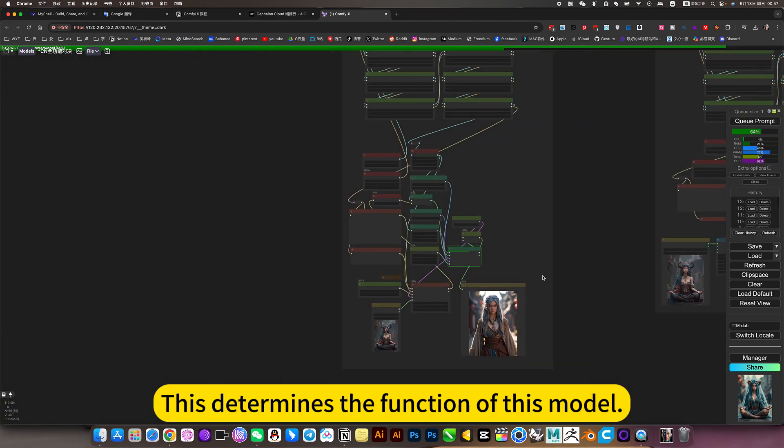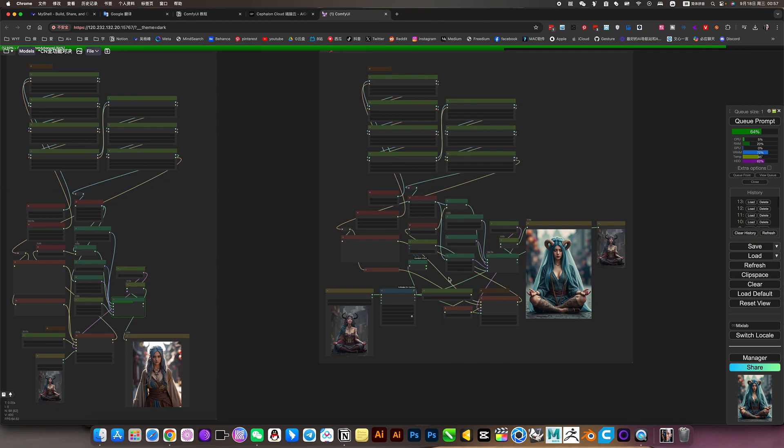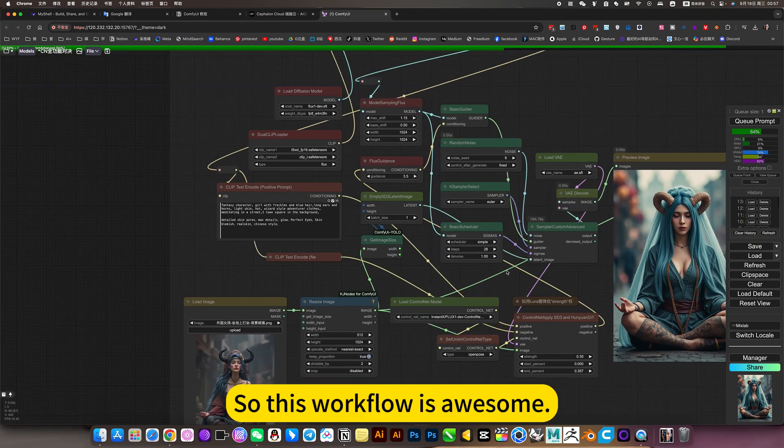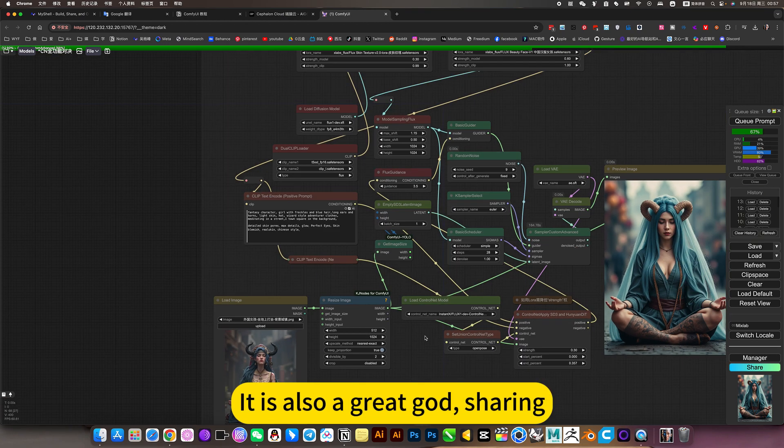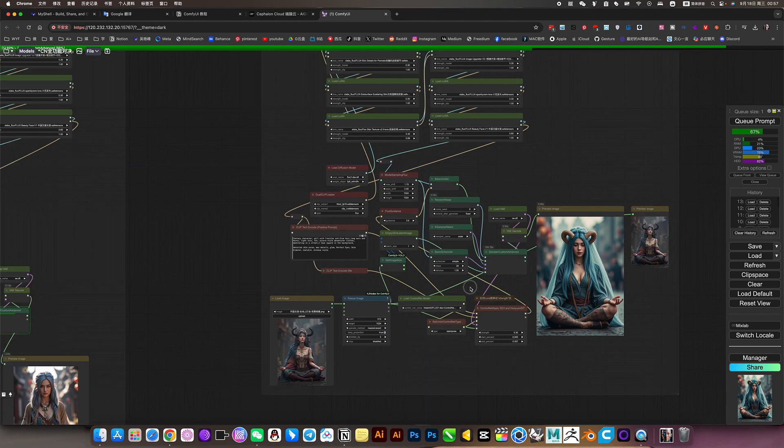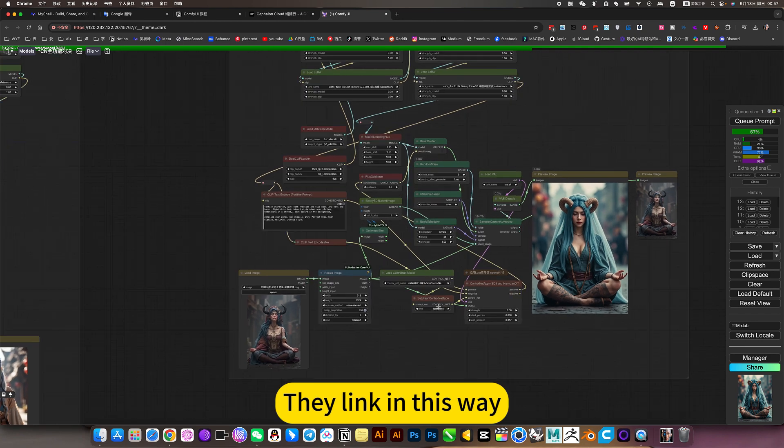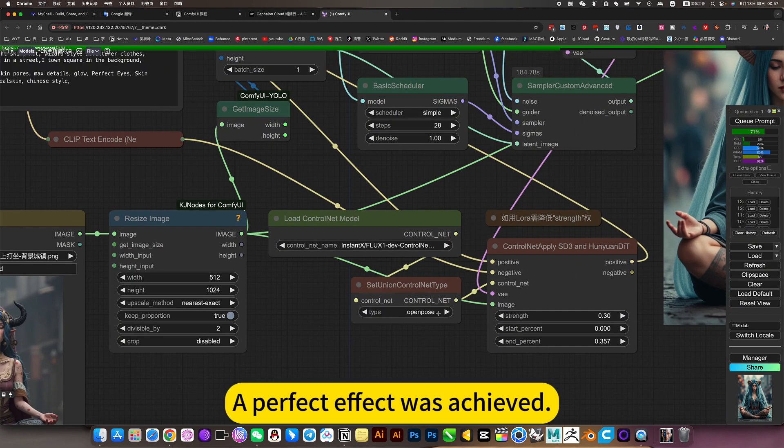This determines the function of this model. So this workflow is awesome. It is also a great god sharing. They link in this way. A perfect effect was achieved.